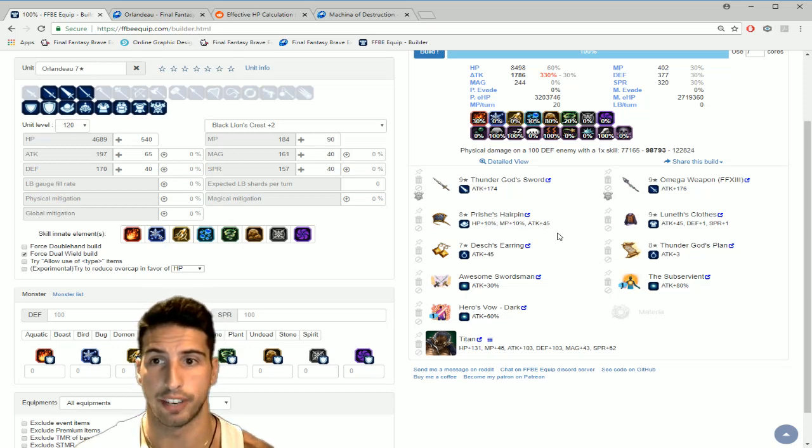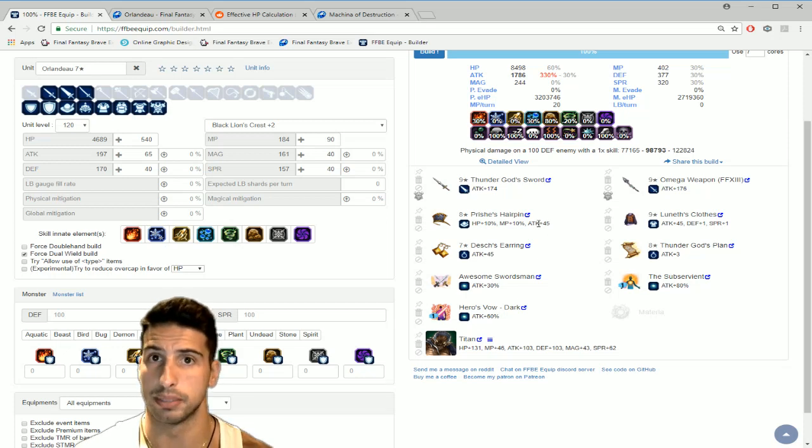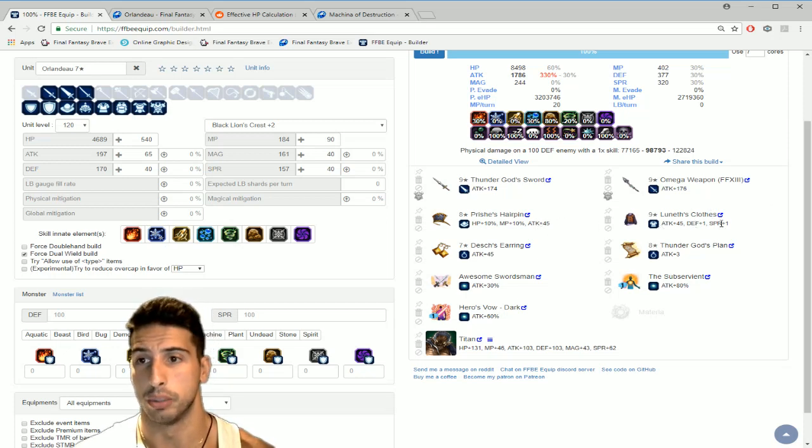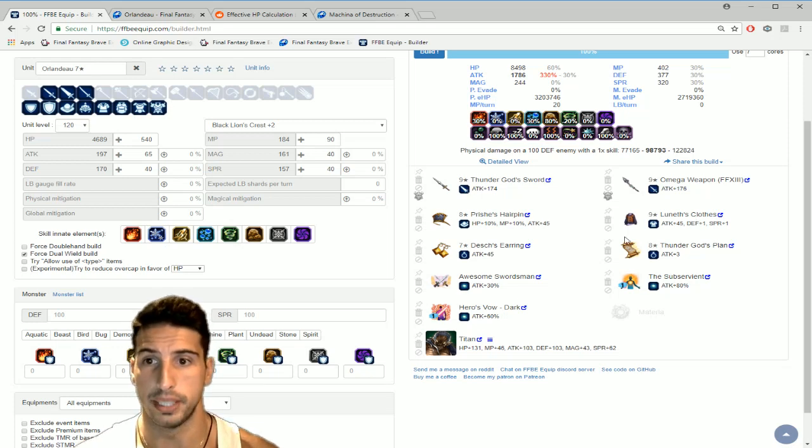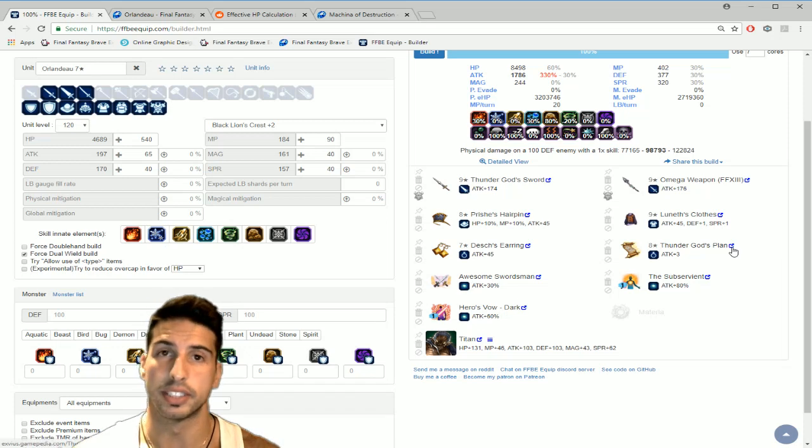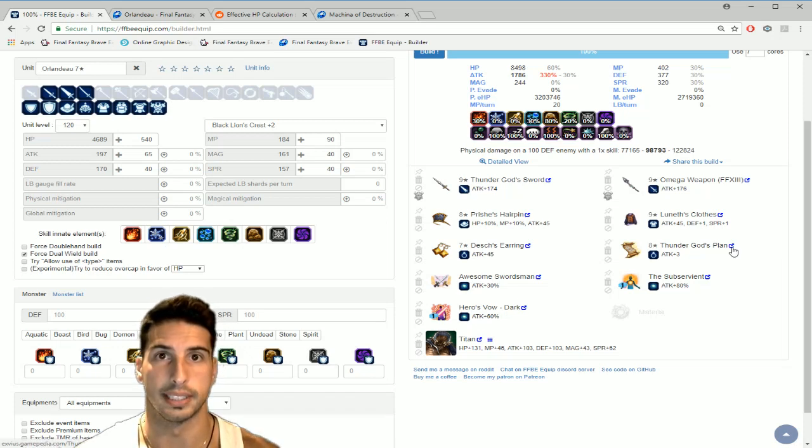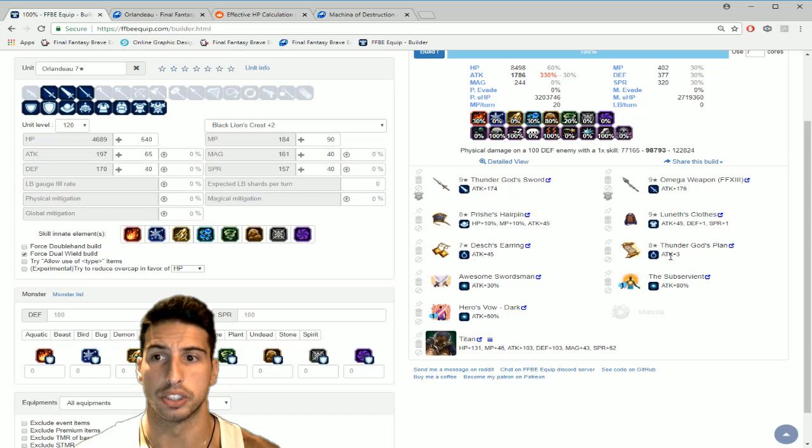Prishe's Hairpin or if you have the Genji Helm which is 45 on attack, which is really really good. You want to build them as much as raw stats. Luneth's Clothes which is 45 attack on a clothing piece, Desch's Earring 45 attack.